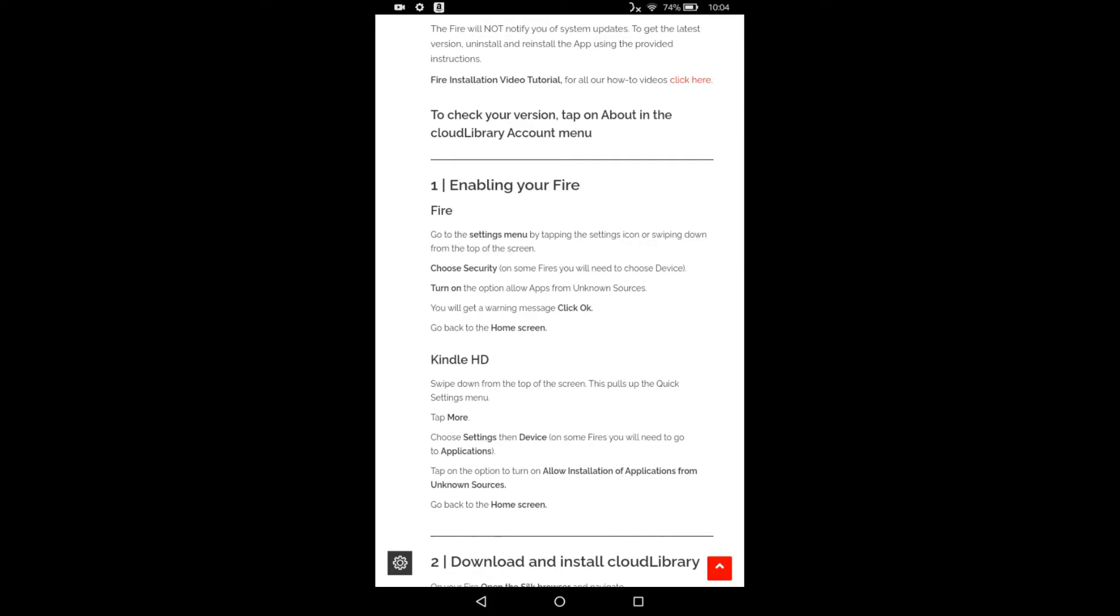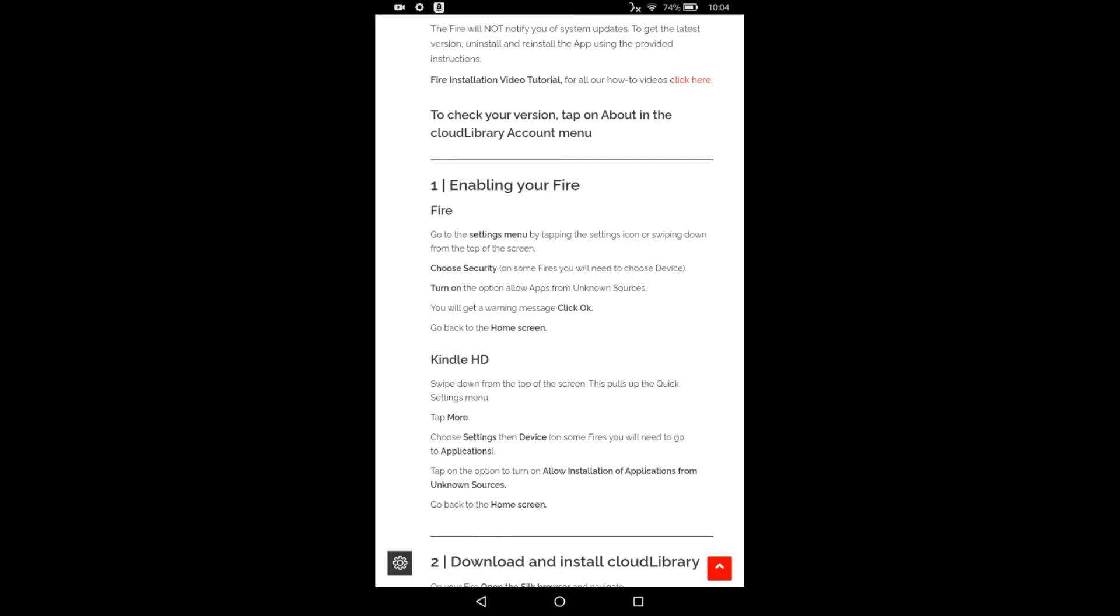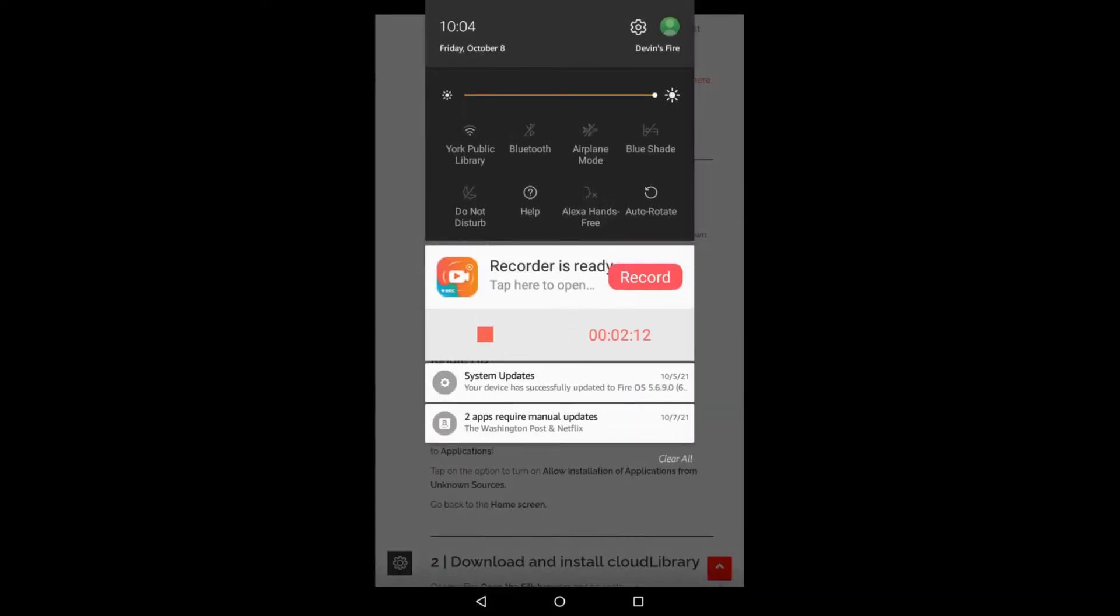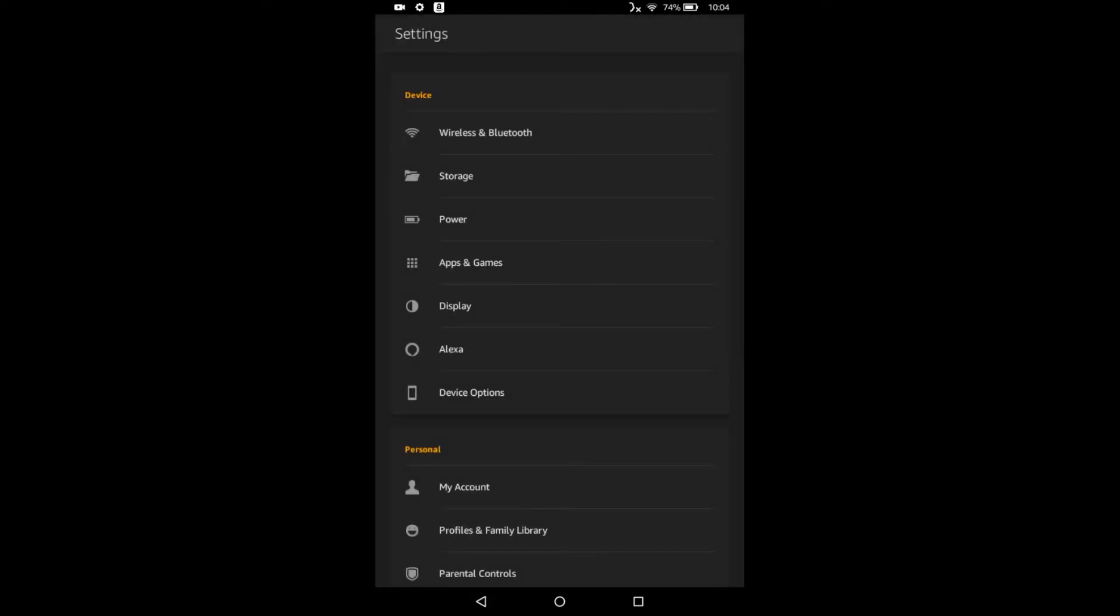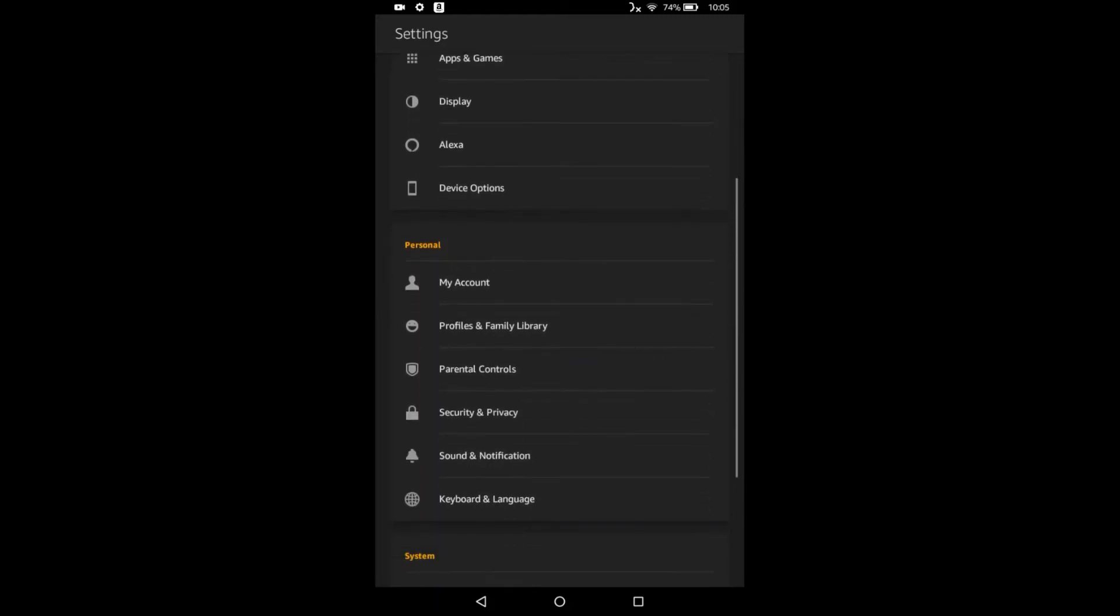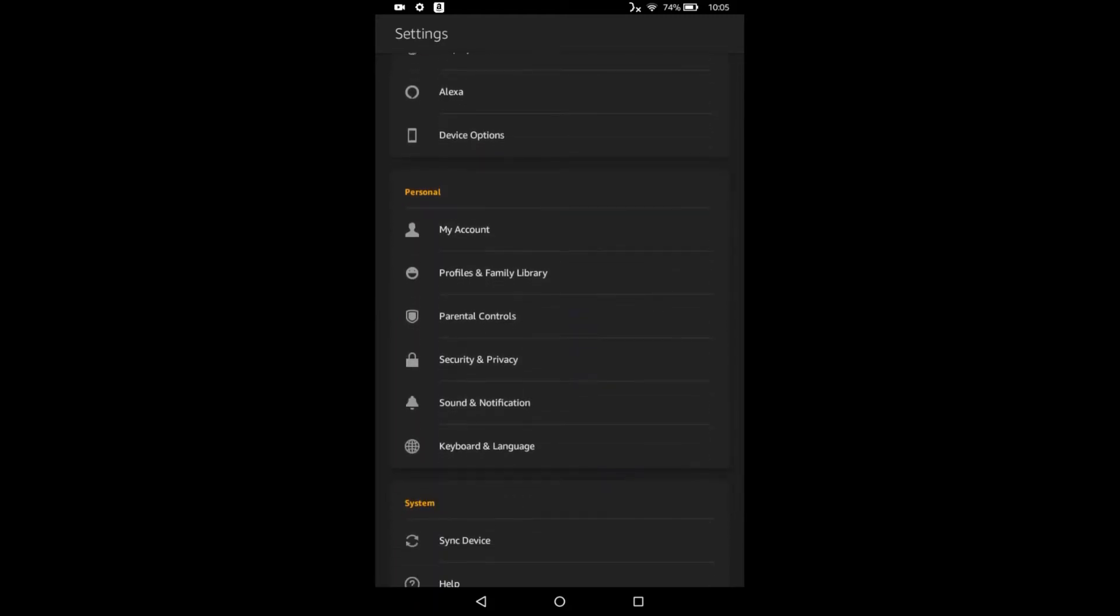So to do this, we're going to swipe down from the top and we're going to select the gear on the very top next to the profile. So then we have all of our settings here and we're going to scroll down under personal and we're going to select security and privacy with the lock next to it.